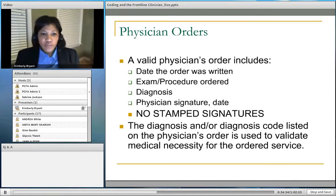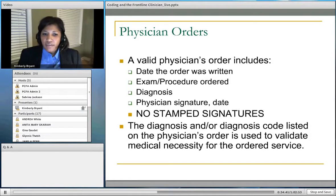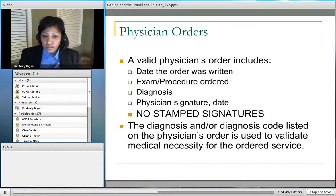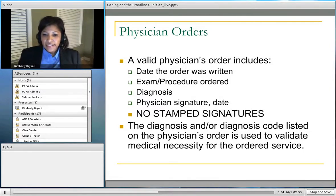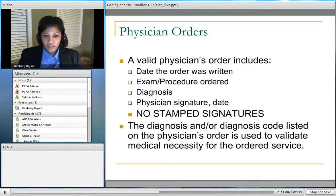A valid physician's order should include the date the order was written, the exam or procedure being ordered, the diagnosis or reason for the test or service, and the physician's signature and date. The diagnosis listed on that order is what we use to check for medical necessity. Please — no stamped signatures. CMS does not allow stamped signatures.